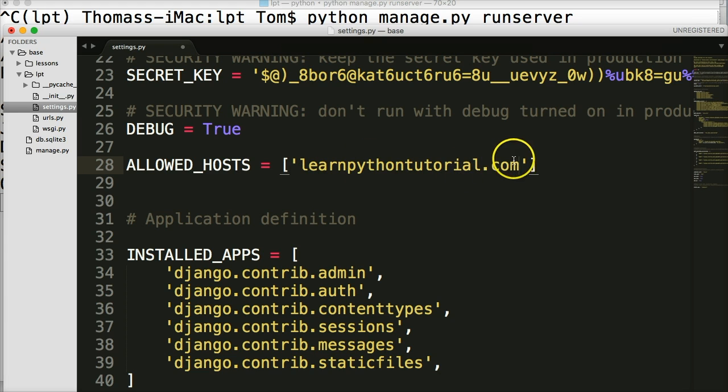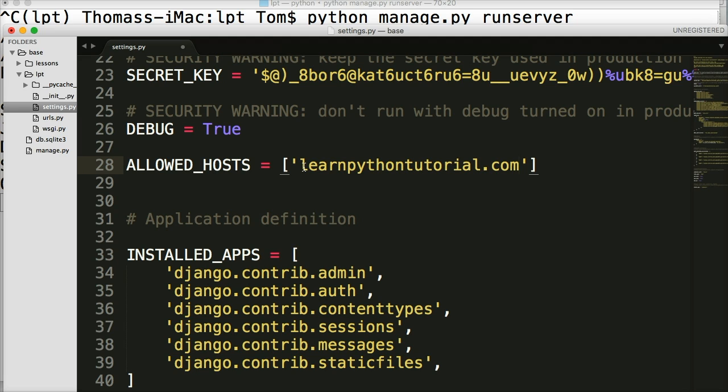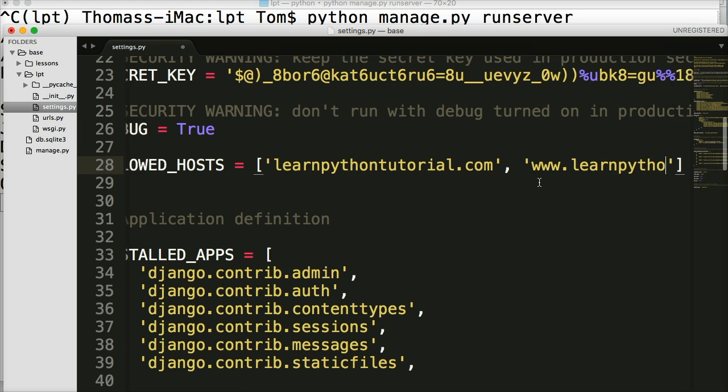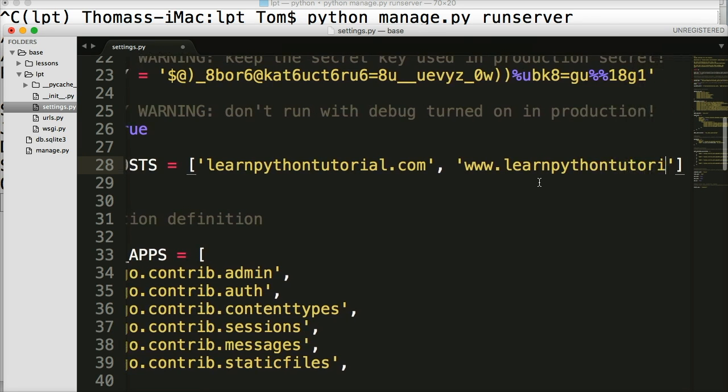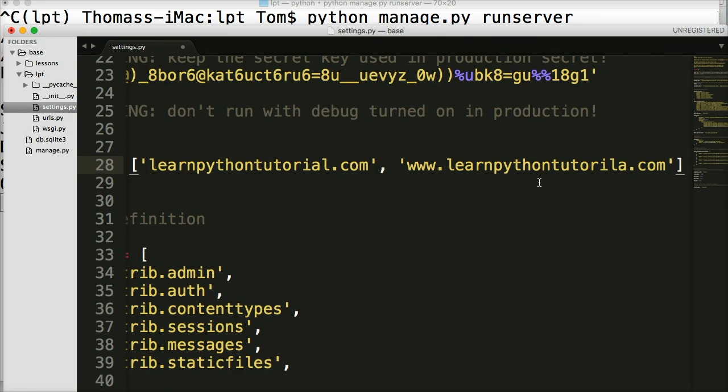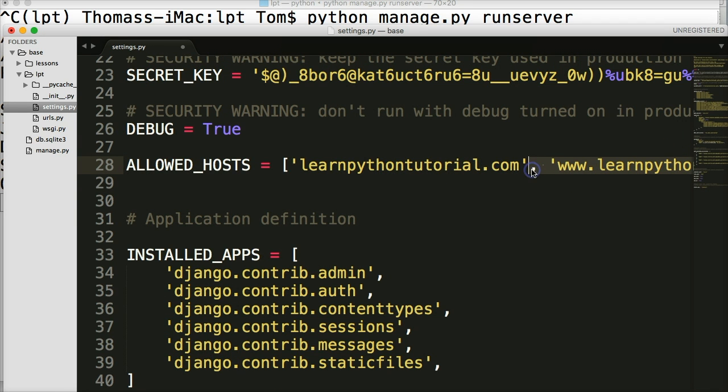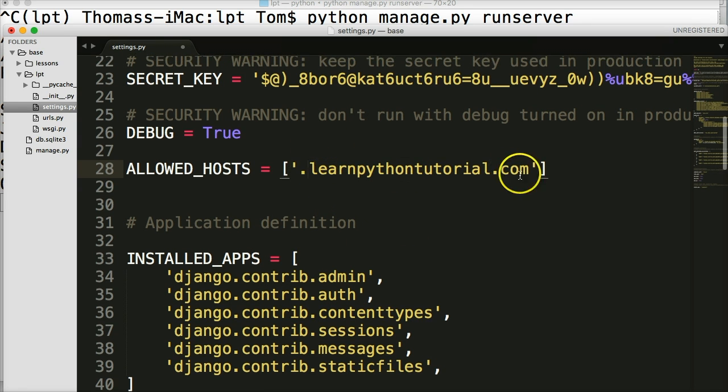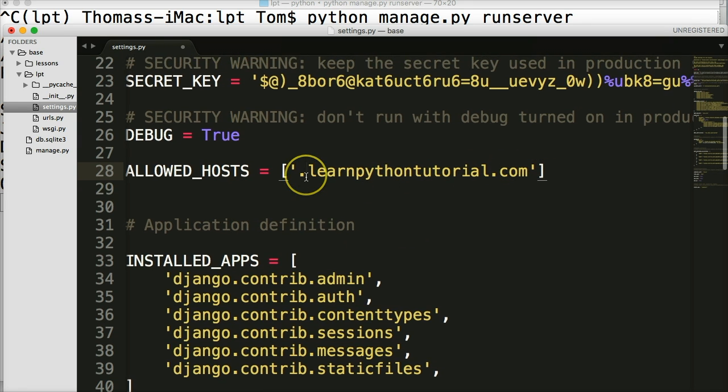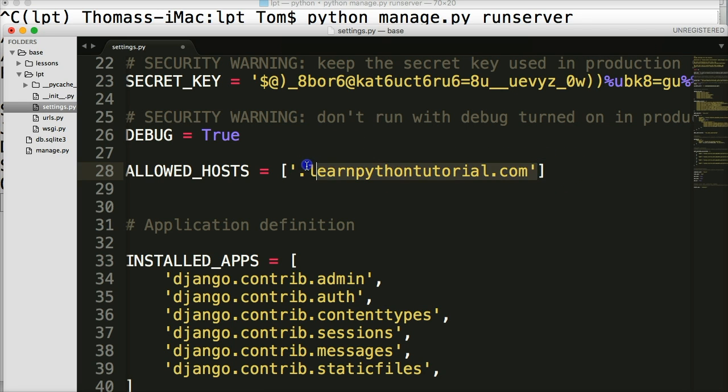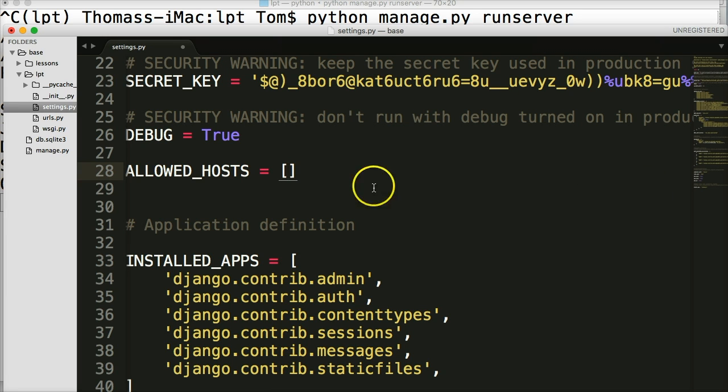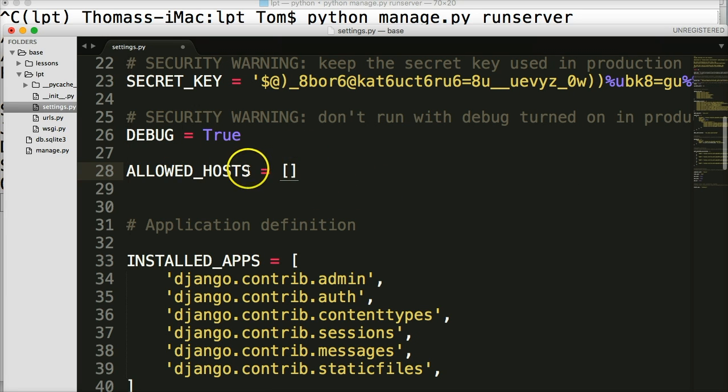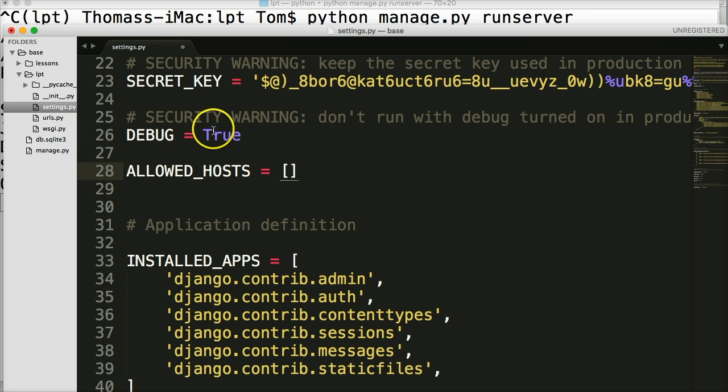Now, you would only be able to access a website through learnpythontutorial.com. www dot would not work. So we could either put another one, another string in here, and put www learnpythontutorial.com. Or we could just simply take this one out. So we don't have to do all that typing and put a dot right here. And this would cover learnpythontutorial.com and www dot learnpythontutorial.com. So this is not required during development. So we'll go ahead and remove that. But just know when we have to deploy, there's just a couple security features that we have to visit before we deploy our site on a server. So it's live.